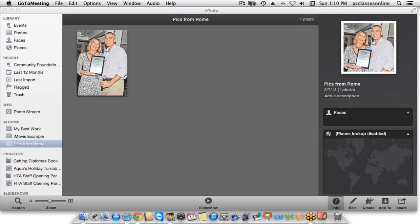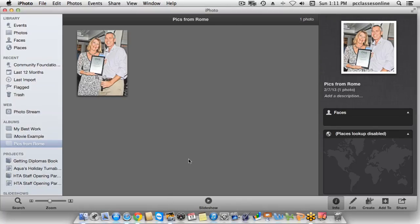Andrea has a question about a service called Shutterfly — she's asking if they're good for making albums. What I'd recommend is check out the video I did on iPhoto that includes the full tutorial with projects. In my opinion, I've seen the books that Shutterfly puts out and the books that Apple puts out, and the quality is significantly different. I would recommend you do the Apple one if you really want a high quality product.